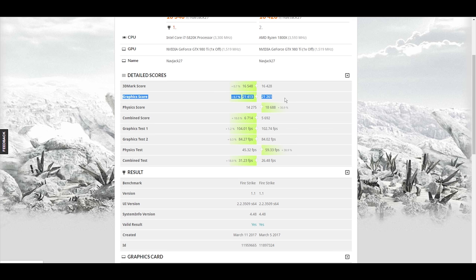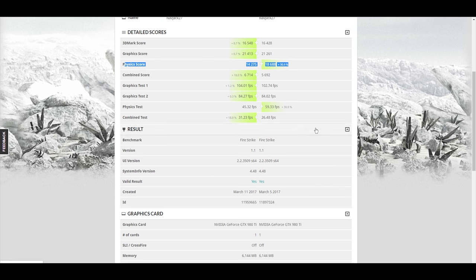Graphics, eh, about equal. Physics, like I said, it's going to Ryzen more cores. But now I'm going to get something really confusing.